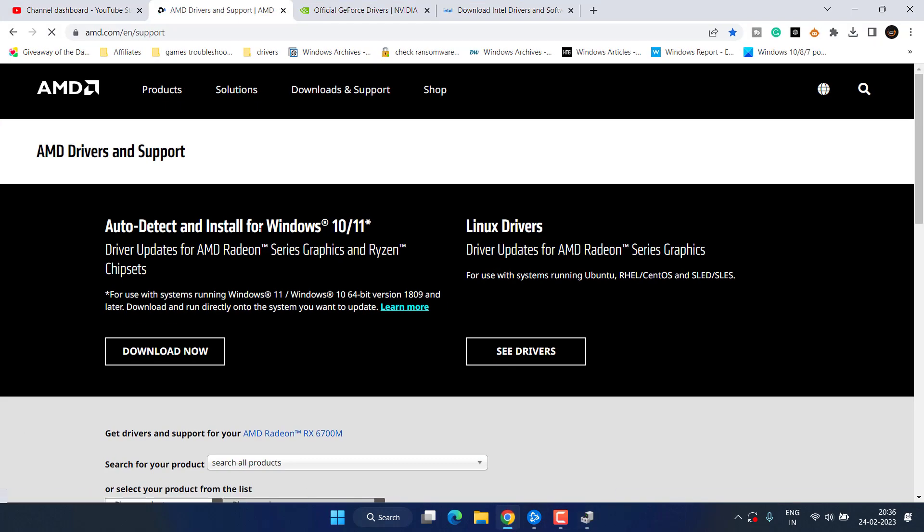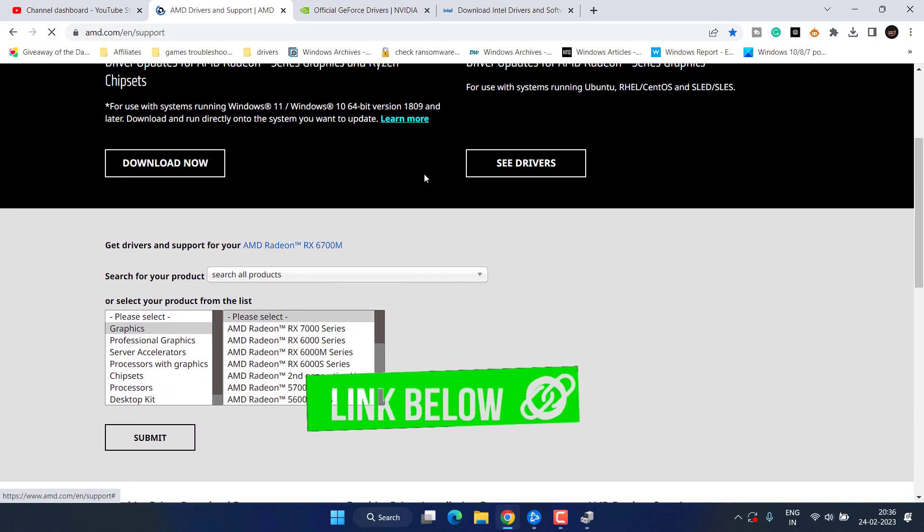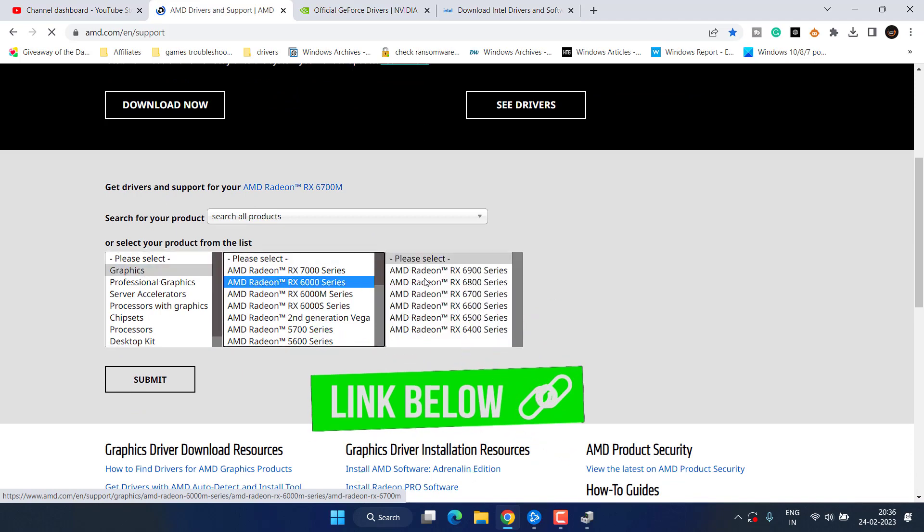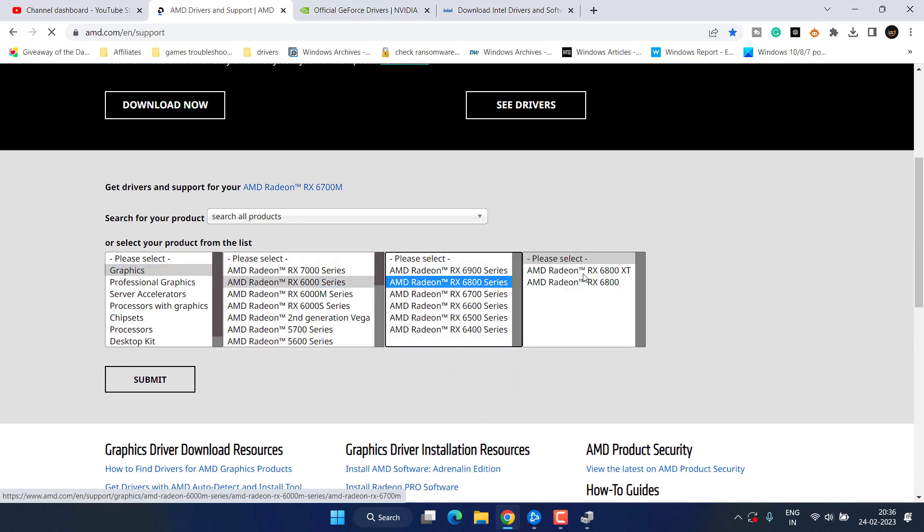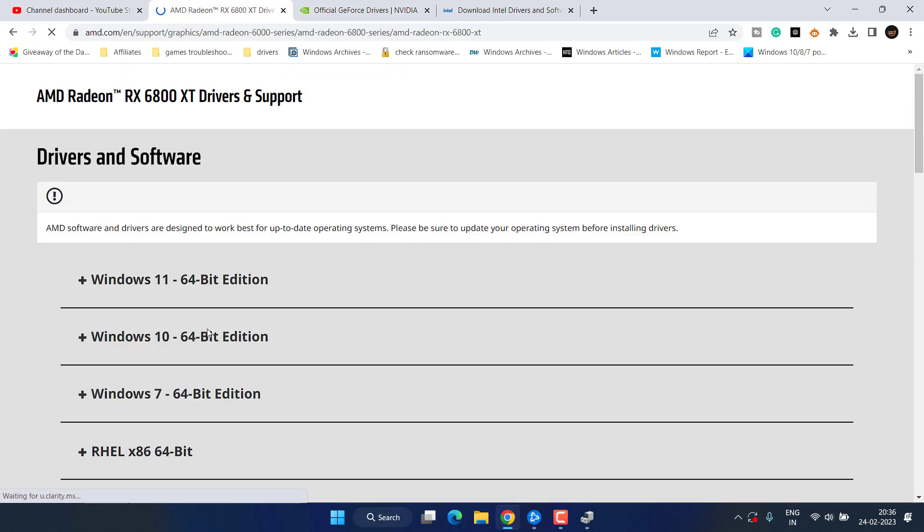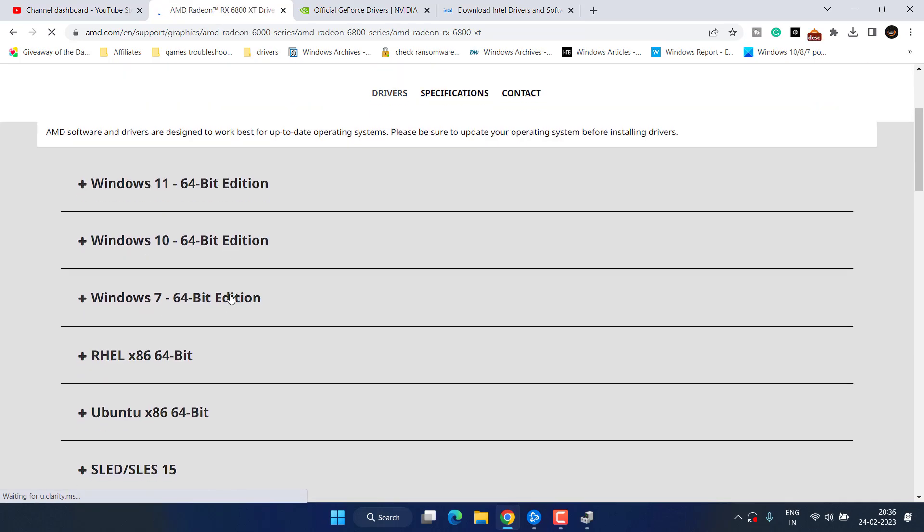If you have an AMD, scroll down and from these options select the graphics card. Choose the series of your AMD Radeon and hit the Submit button to find the download link. Depending upon the type of Windows, expand it, download the software by clicking over here and then install it in your system.